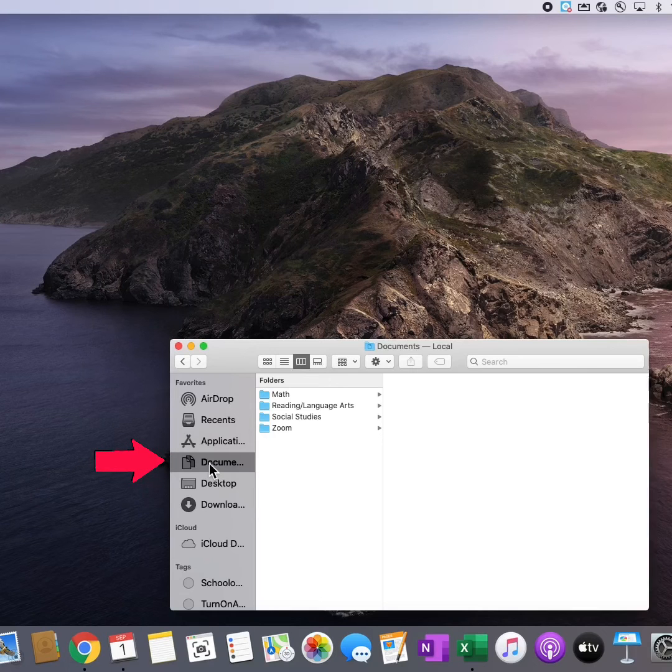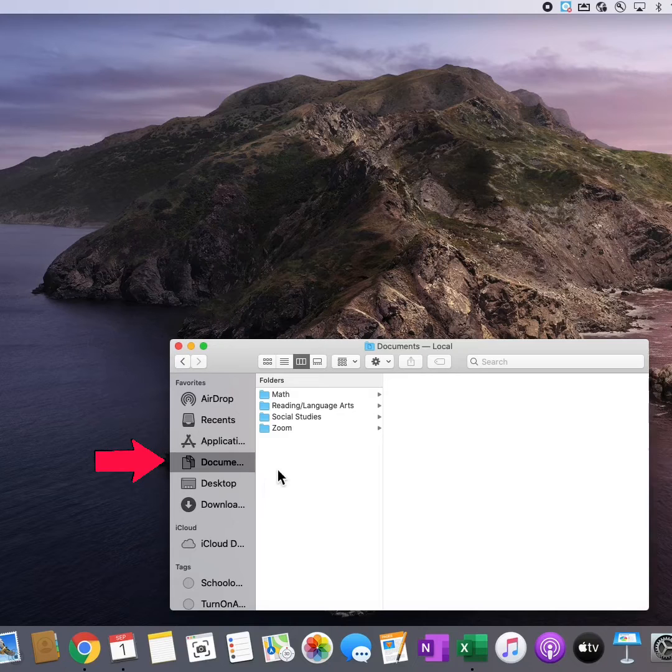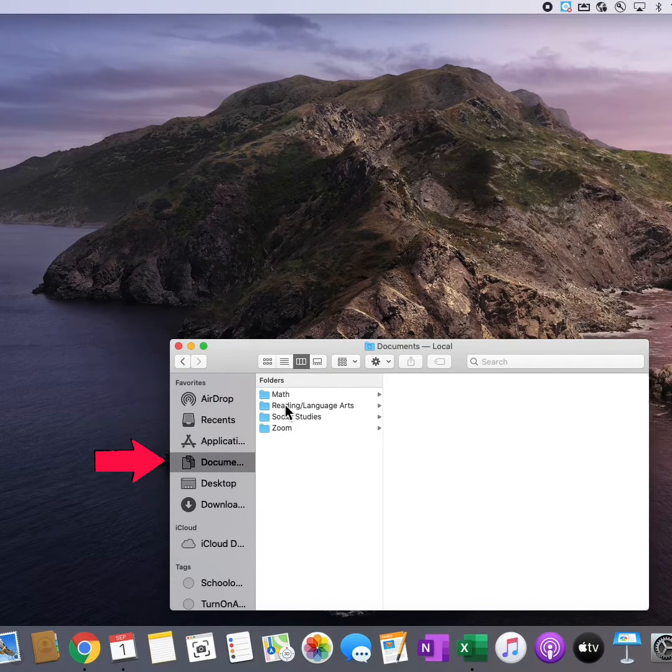One item I can find when I open Finder is my documents. You can see here that I've created folders for each of my classes inside of my documents.